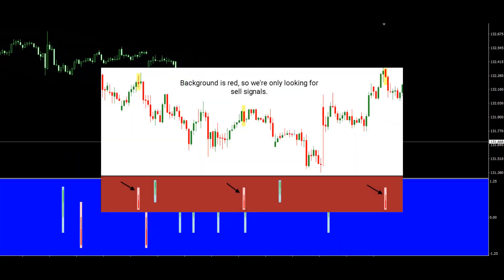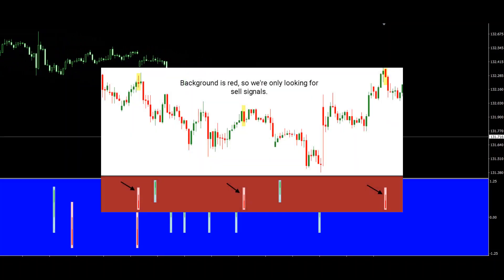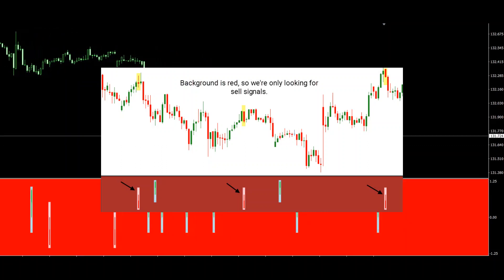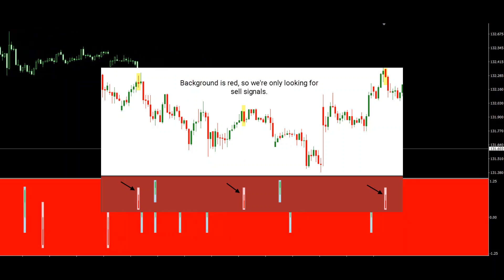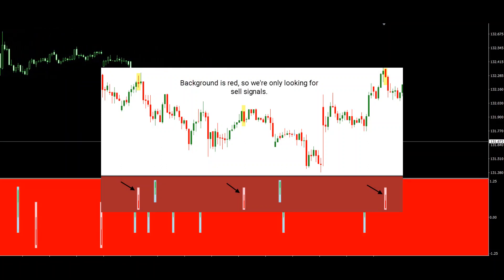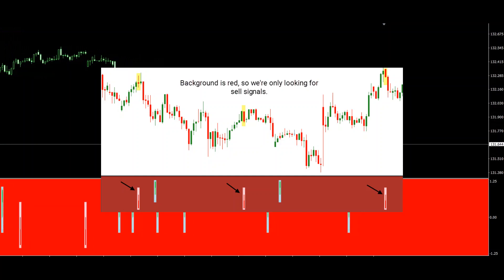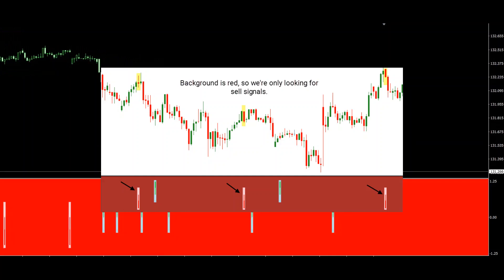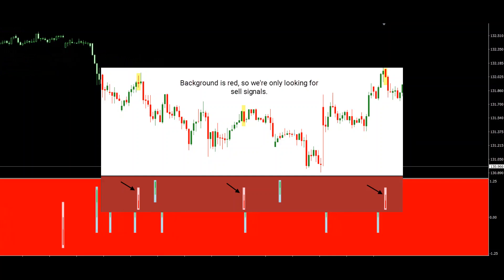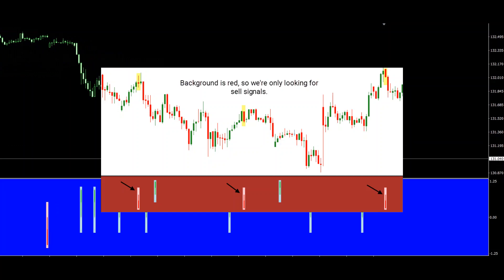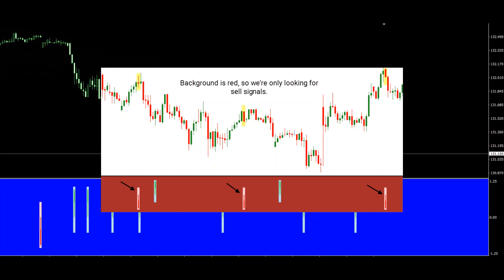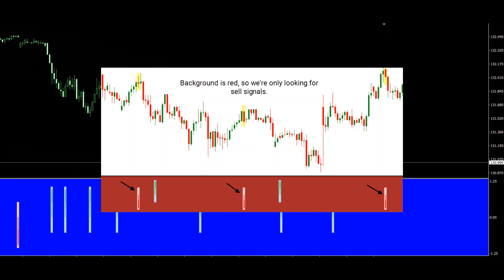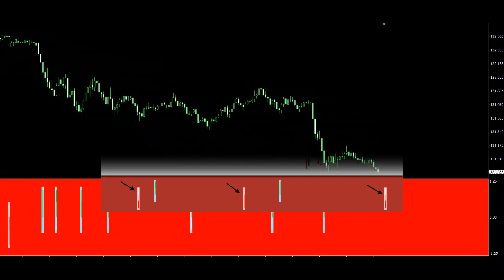Whenever the indicator detects that the market is overbought, it gives you a sell — red — signal. But to increase probability, only consider this signal valid if the background of the indicator is red, meaning the general trend is down. If the background is red, only sell signals are considered valid and we'll ignore all buy signals.